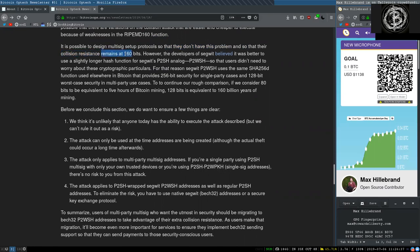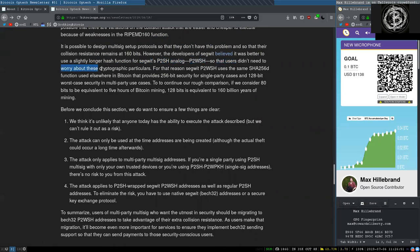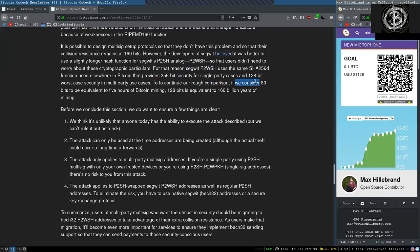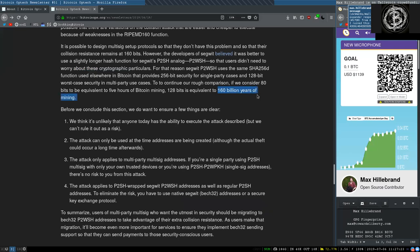It is possible to design multiple setup protocols so that they do not have this problem and so that their collision resistance remains at 160 bits. However, the developers of SegWit believed that it was better to use a slightly longer hash function for SegWit's pay-to-script hash analog, pay-to-witness-script hash, so that users did not need to worry about these cryptographic particulars. For that reason, SegWit's pay-to-witness-script hash uses the same SHA-256 hash function used elsewhere in Bitcoin that provides 256-bit security for single-party cases and 128-bit worst-case security in multi-party use cases. To continue our rough comparison, if we consider 80 bits to be equivalent of 5 hours of Bitcoin mining, 128-bit is equivalent of 160 billion years of mining. Before we conclude this section, we do want to ensure a few things are clear.